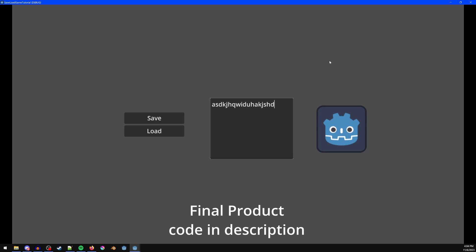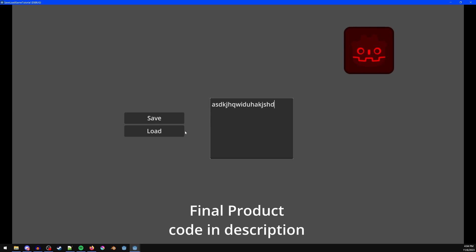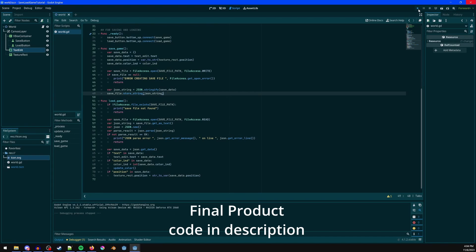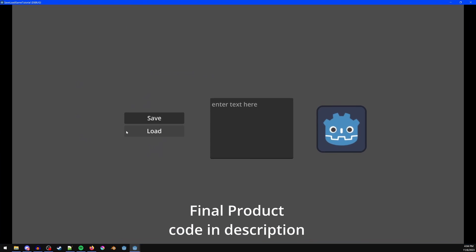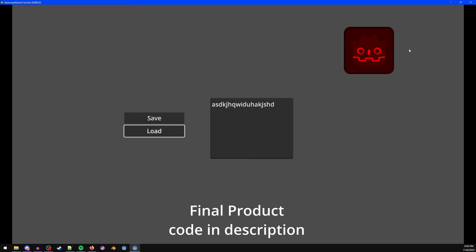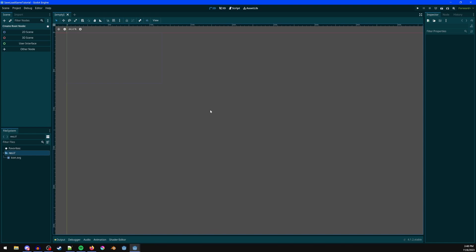I type in some stuff, move it over here, change the color, click save. I can now rerun this and load it — it goes back to how it was. Starting out here...